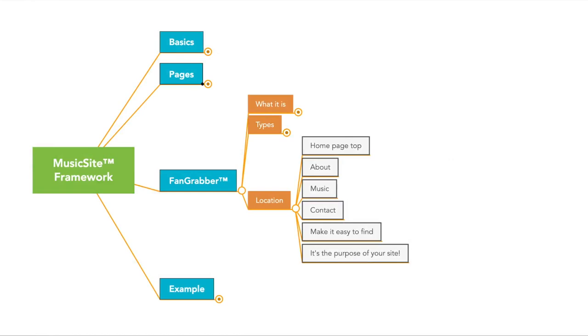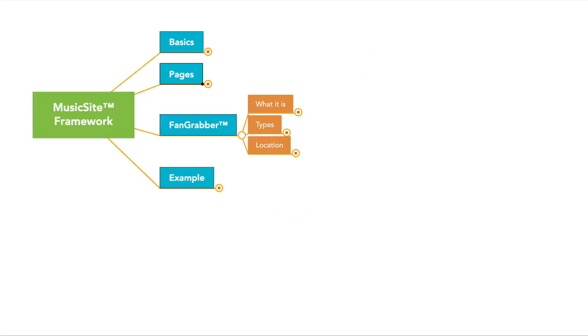You can also put it on your about page, your music page, your contact us page. The point is you just want to make sure it's easy to find. So that sums up the fan grabber, what it is, the types that there are, and the location where to put it on your site.